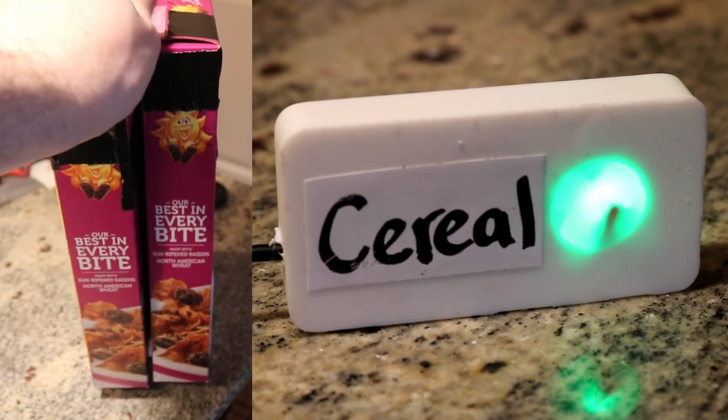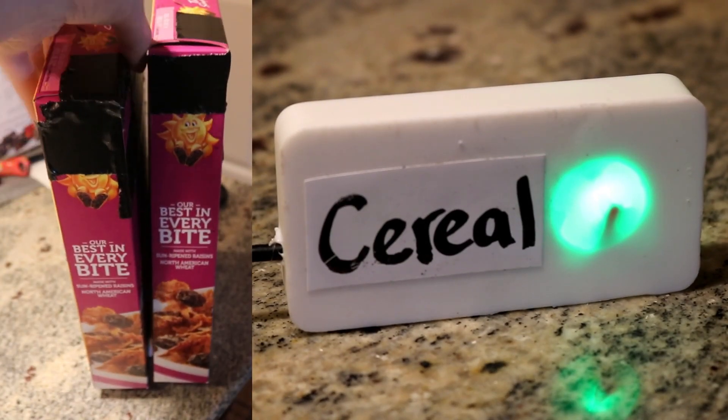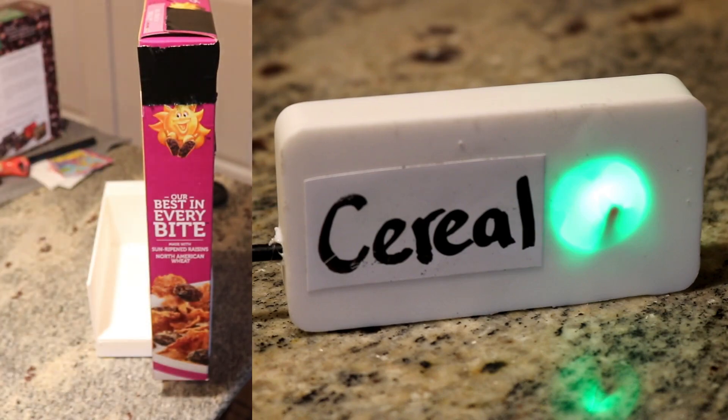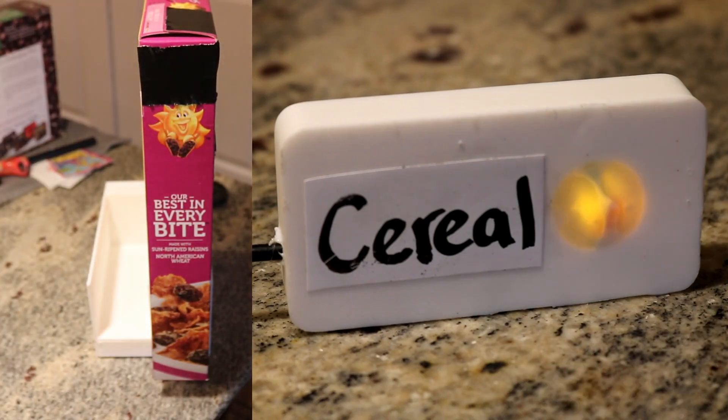Today we are going to be making this device to track how many boxes of cereal you have left so you never run out again.